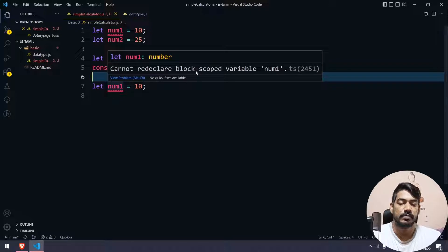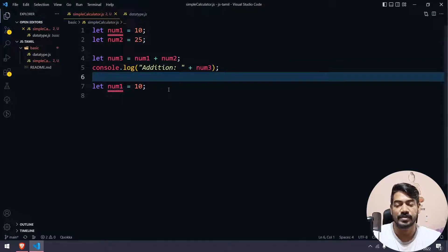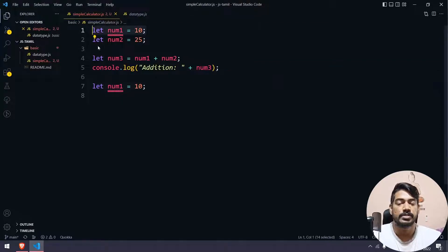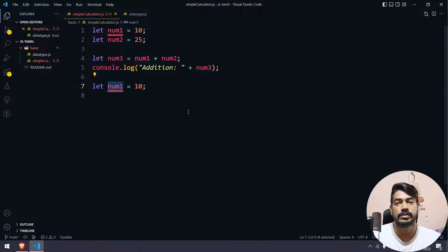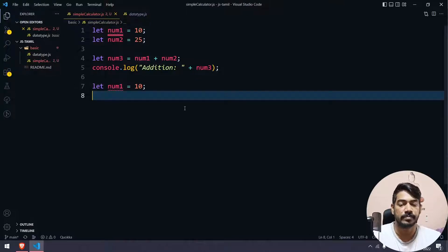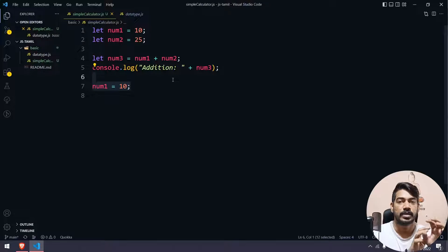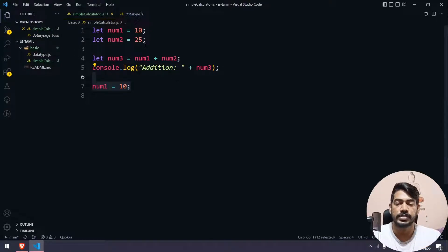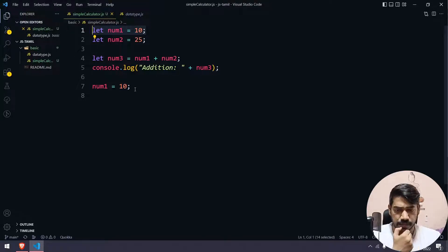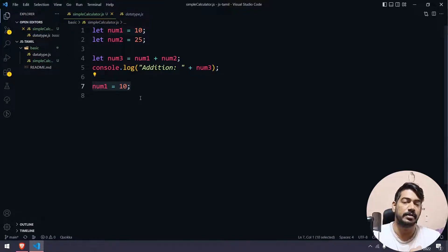The error says 'Cannot read declared block-scoped variable.' We need to declare the variable name properly. So we declare num1 and assign it a value of 10. This is called reinitialization — we first declare num1, then change its value later.